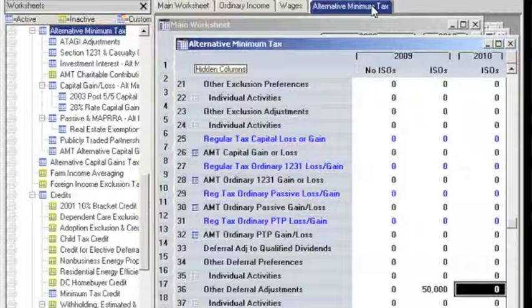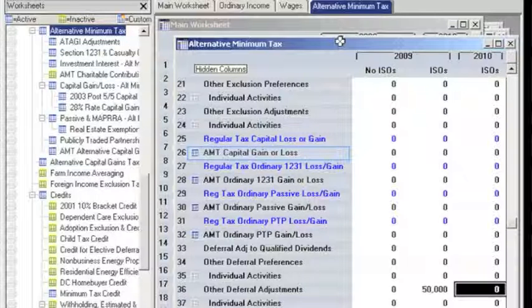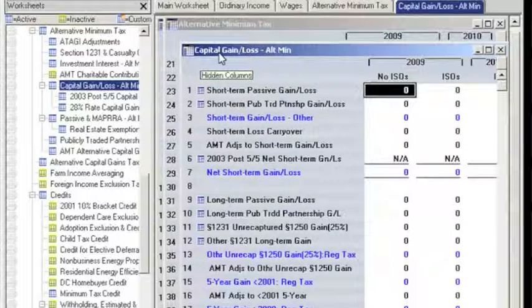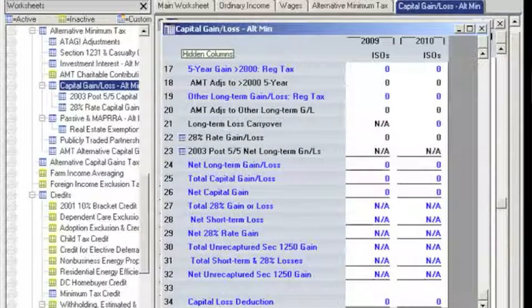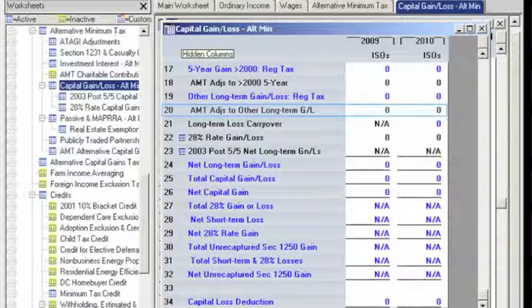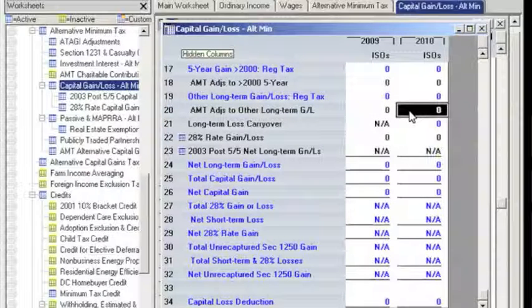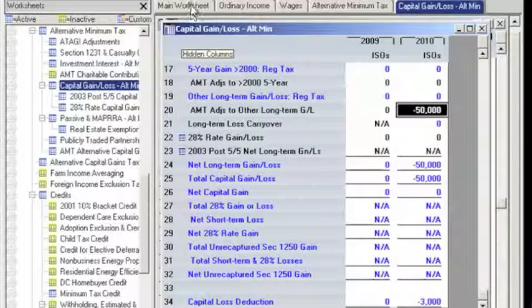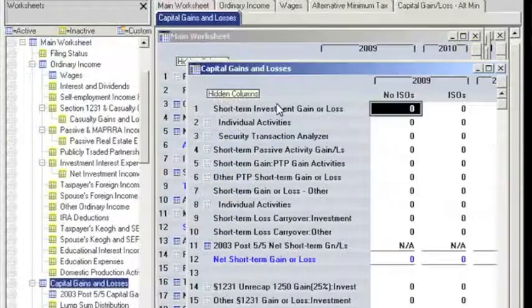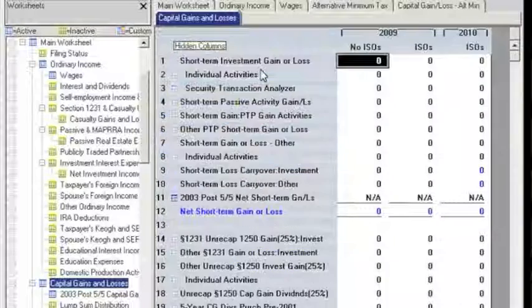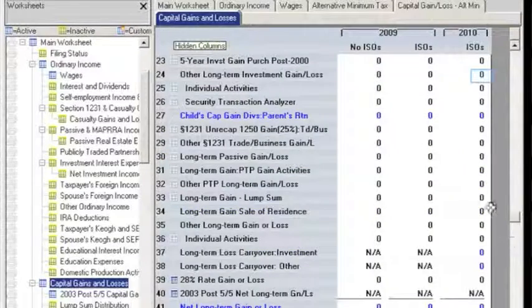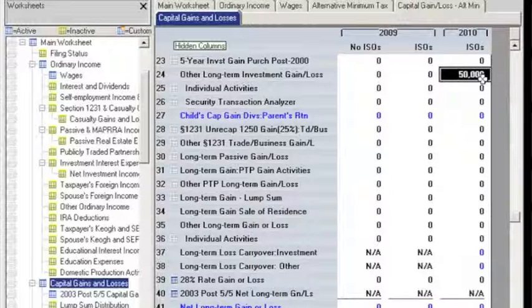Let's wrap up by showing what happens in the year of sale, 2010. Start on the Alternative Minimum Tax worksheet and click on the AMT Capital Gain/Loss row. This takes us to the AMT Gain/Loss worksheet. Now, we enter the spread of $50,000 as a negative adjustment on the AMT Adjustments to Other Long-Term Gain/Loss in the 2010 column, which is the year of sale. Finally, we head back to the main worksheet and click on the Net Short-Term Gain or Loss row, which takes us to the Capital Gains and Losses worksheet where we enter the capital gain of $50,000, still in the 2010 column. If the ISO generated a minimum tax credit, the credit will appear in the Minimum Tax Credit row of the Credits worksheet.